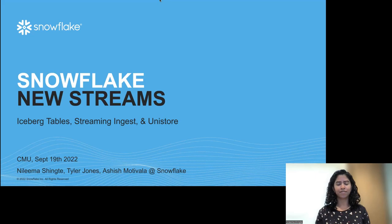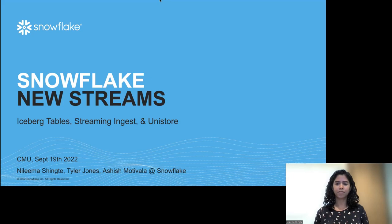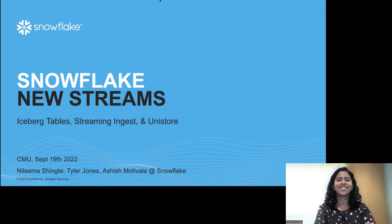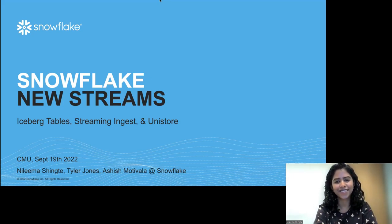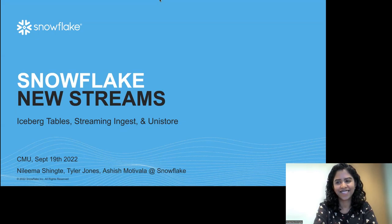There's also Tyler Jones, a software engineer and tech lead at Snowflake, who will be talking about streaming ingestion. Finally, we have Ashish Matavala, who is the founding engineer at Snowflake. The entire company is based on his genius. We're very excited for him to spend the afternoon with us talking about databases. With that, Nalima, go for it.